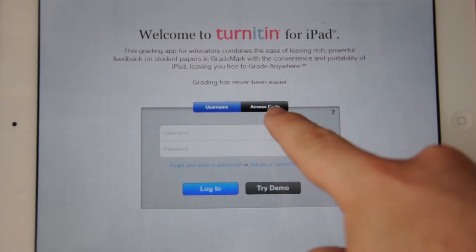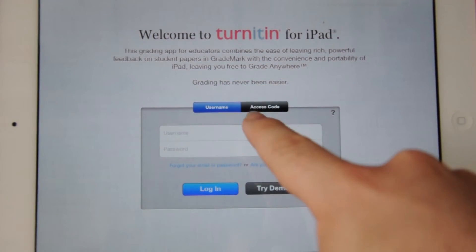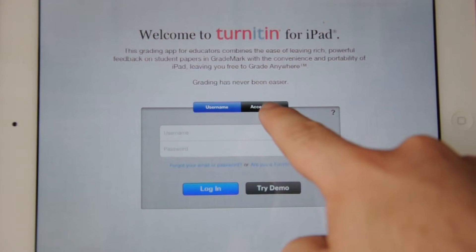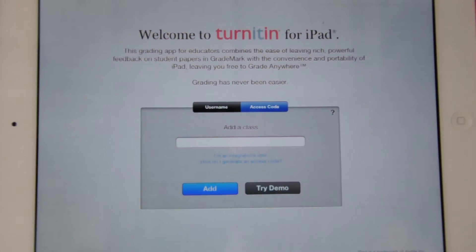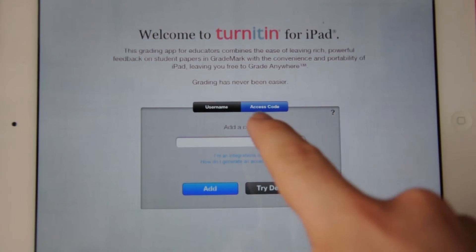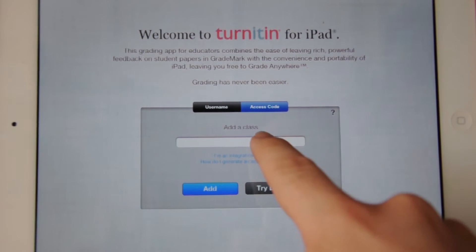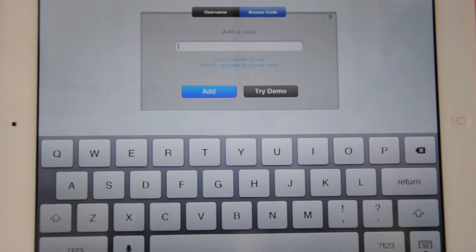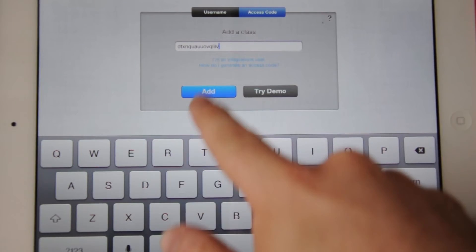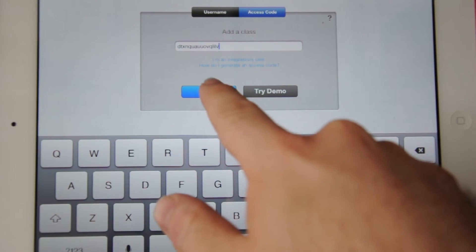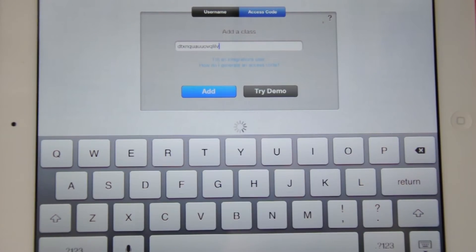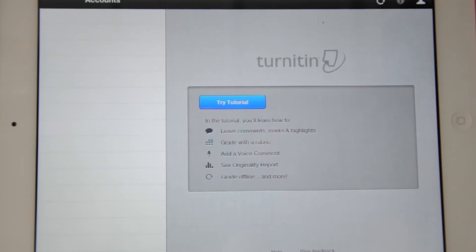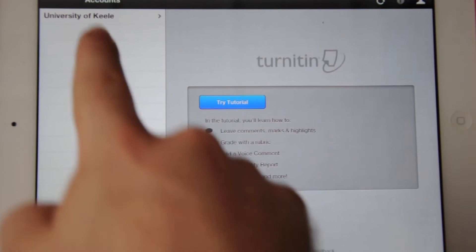Now you need to select access code on the top. Enter the code that we were given from the computer. Once you click Add, it will add all assignments from that module.